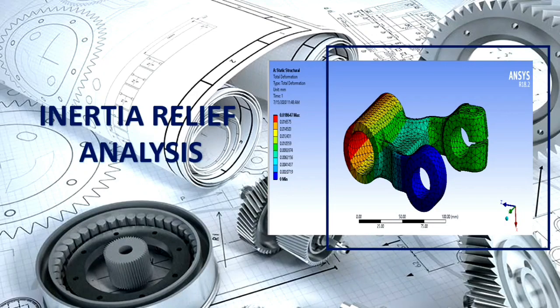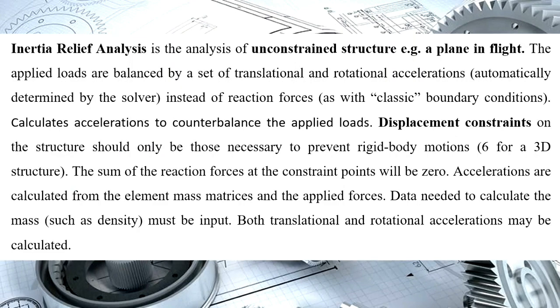Dear Engineers, greetings from Design World. Today we will learn about inertia relief analysis of a 3D suspension link. So first we will learn about what is inertia relief.